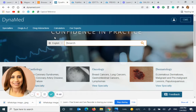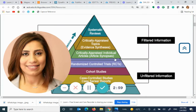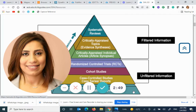DynaMed is an evidence-based primary care database designed to provide the most useful point-of-care information in the evidence-based pyramid. DynaMed, like UpToDate, lies in the critically appraised topic level, meaning we're moving toward the top of the evidence-based medicine pyramid — forward in evidence.